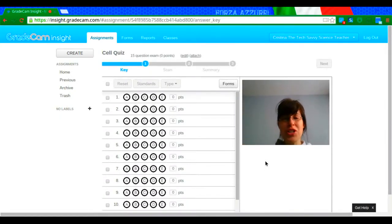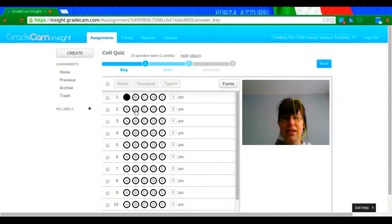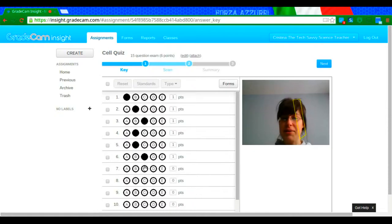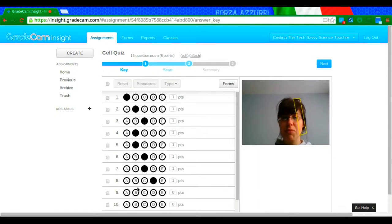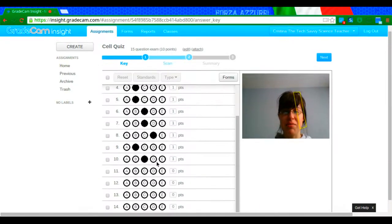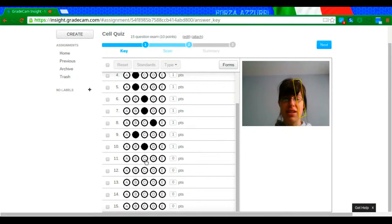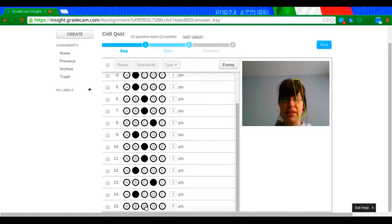So what you're going to want to do now is bubble in whatever you say the correct answer is. So I'm just filling in my answer key, whatever it happens to be.